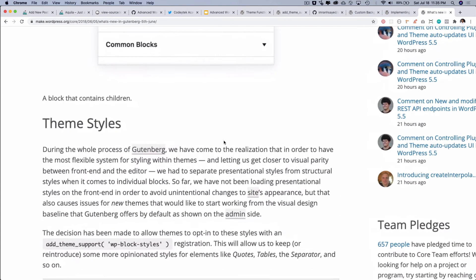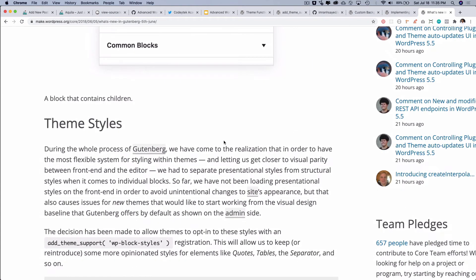It says that during the whole process of Gutenberg we've come to the realization that in order to have the most flexible content for styling within themes, and letting us get closer to the visual parity between front end and editor, we had to separate the presentation styles from the structural styles. What this means is that some of the blocks in Gutenberg like tables, codes, separator benefit from structural styles like margin, padding, border, etc.